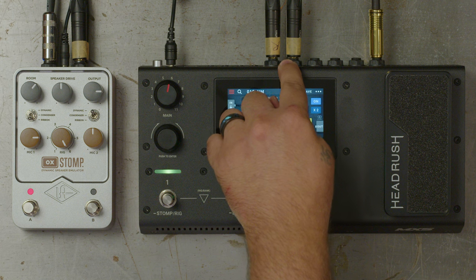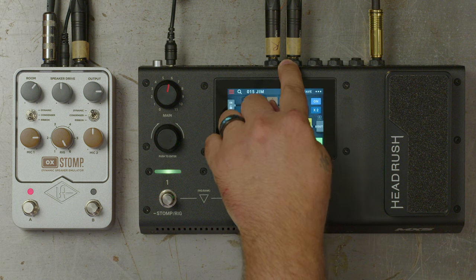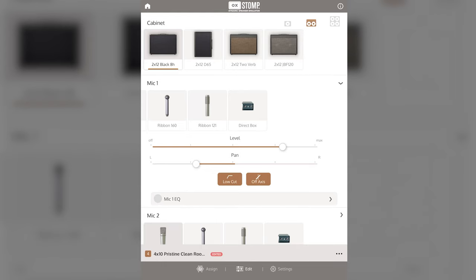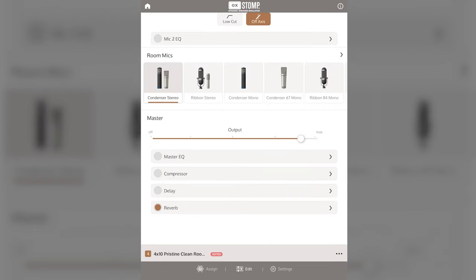To use Auxstomp with the Headrush MX-5, first connect the stereo outputs on the MX-5 to the stereo inputs on Auxstomp. Auxstomp features true stereo input and output, so any stereo width that you send into it will be maintained at the output. Auxstomp can also do mono to stereo, so if you send a mono signal into it you can wind up with mic panning, stereo room mics, and effects.